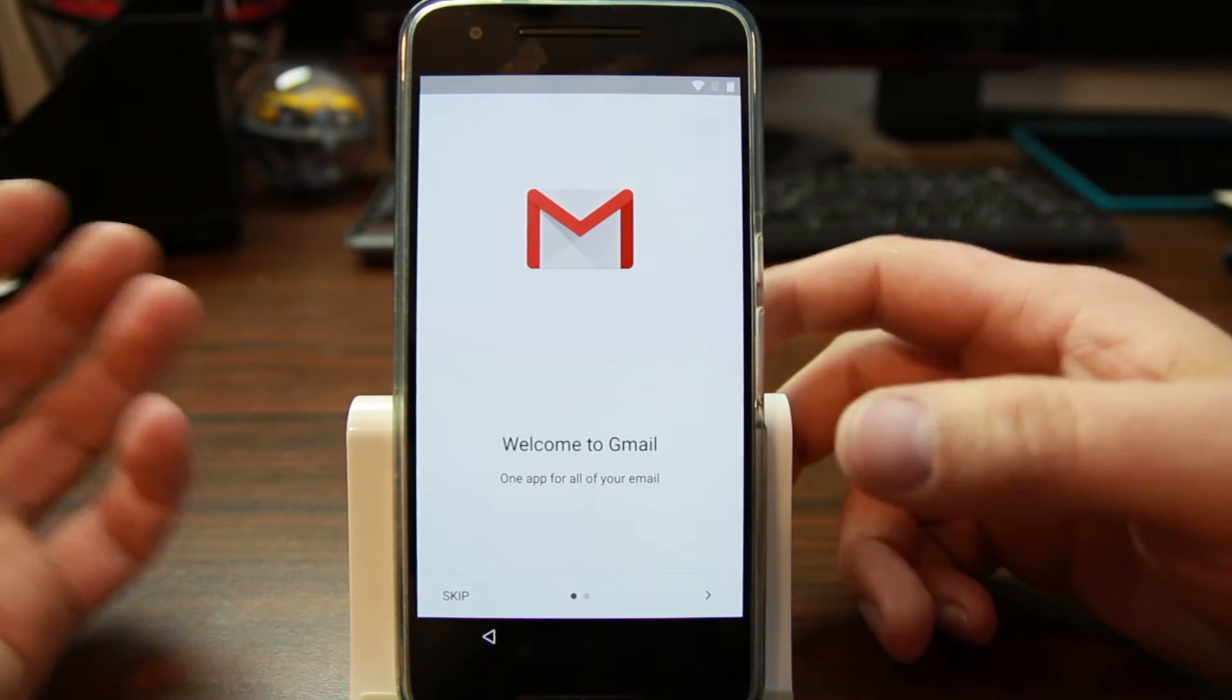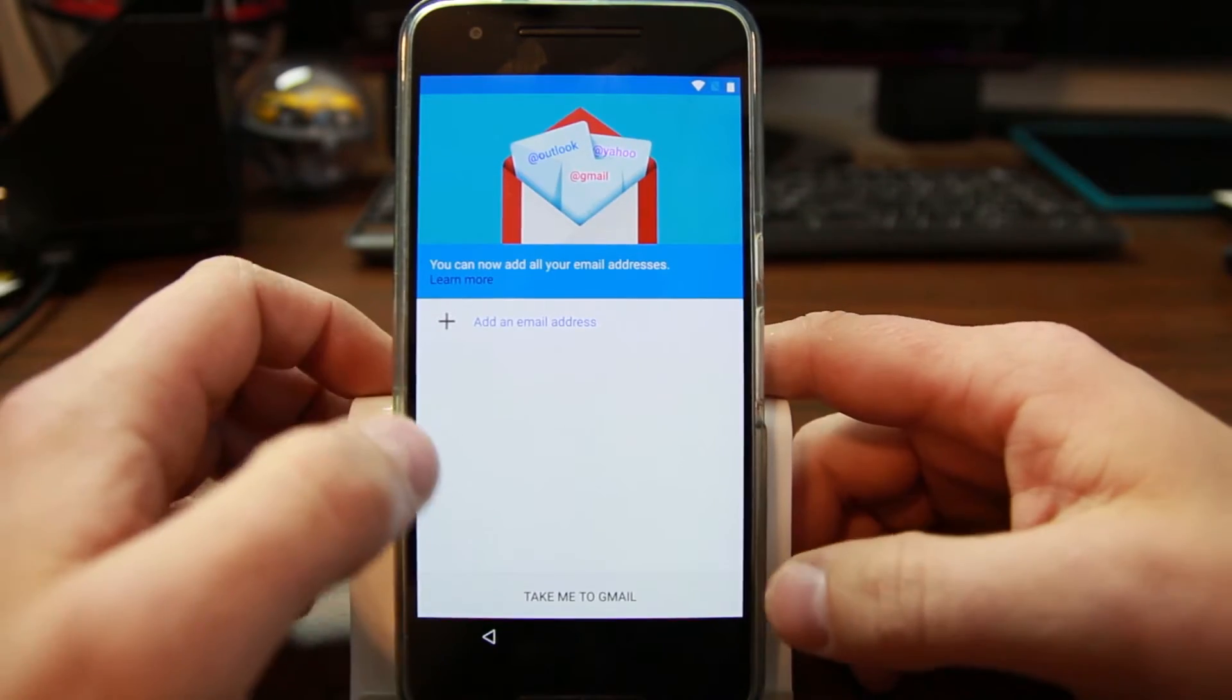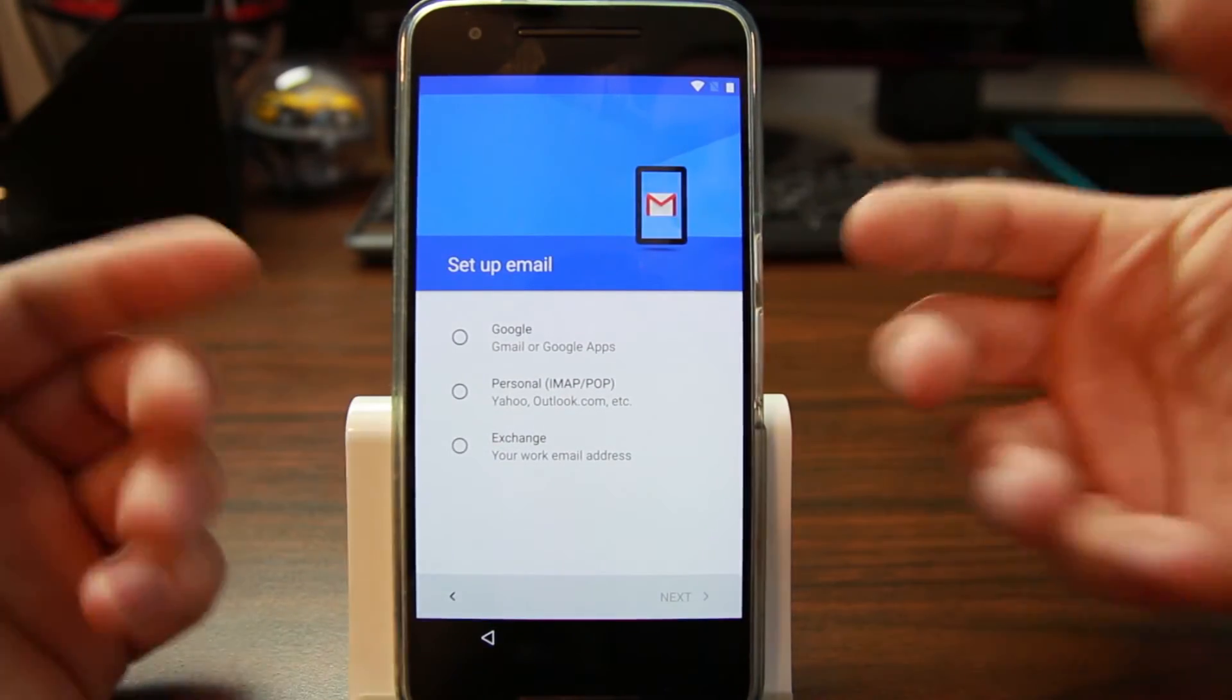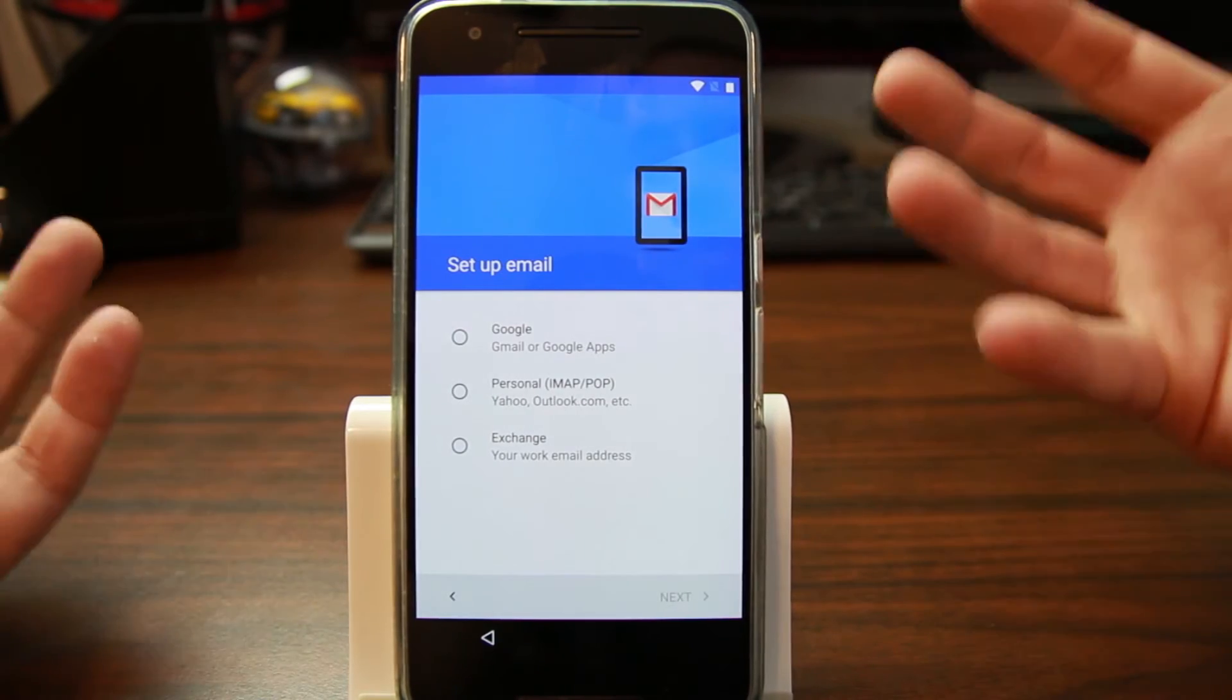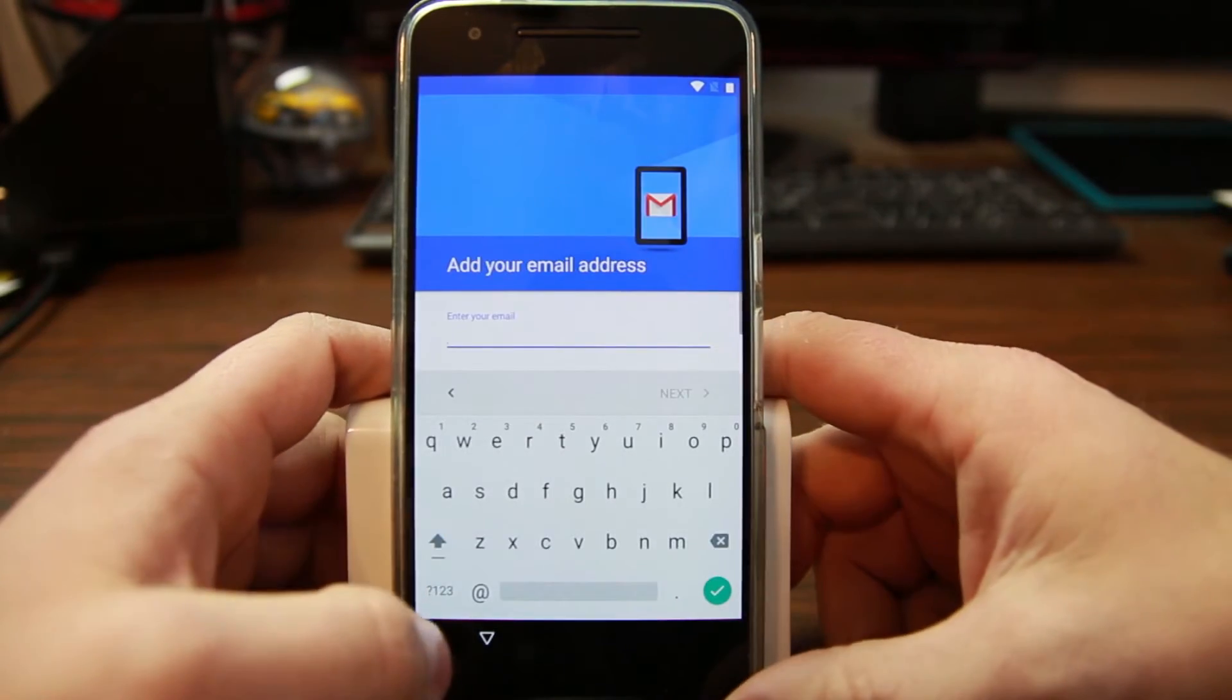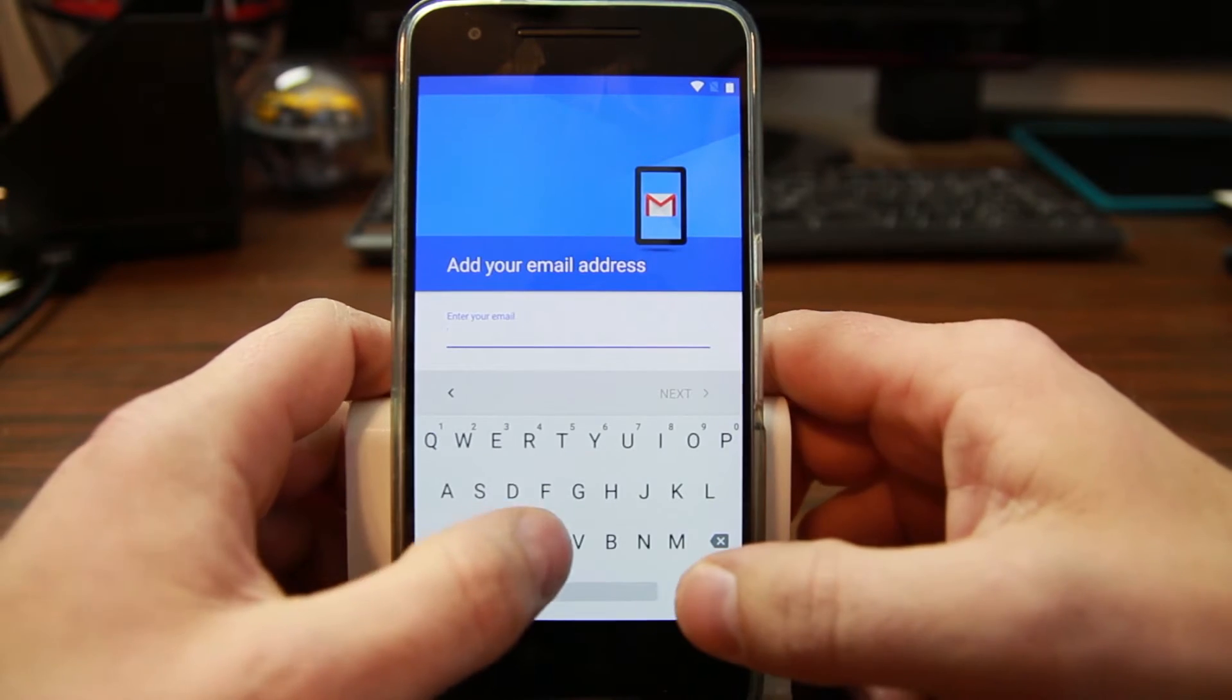If you come up here and go to add an account, if you use Gmail, it's going to bring you back to the factory reset protection screen and tell you that you need to put in a previous account. But if you hit Exchange and add an email account, let me do that really quickly.